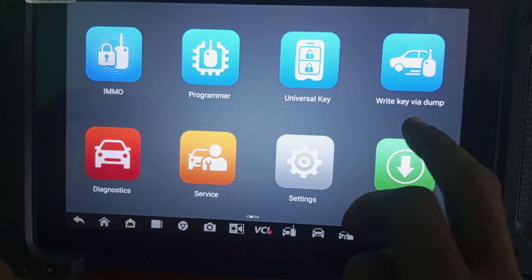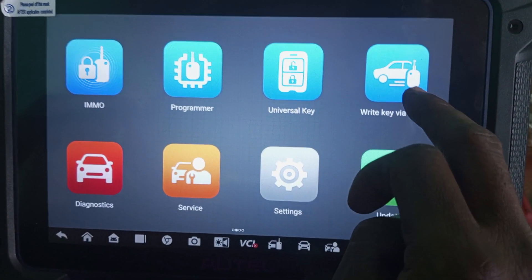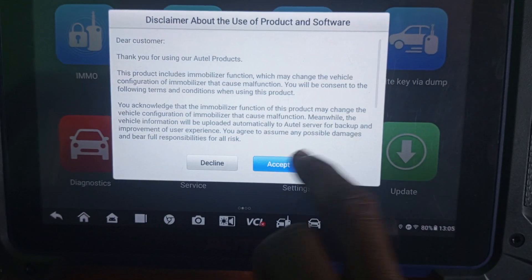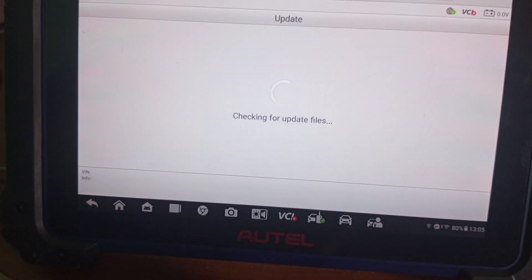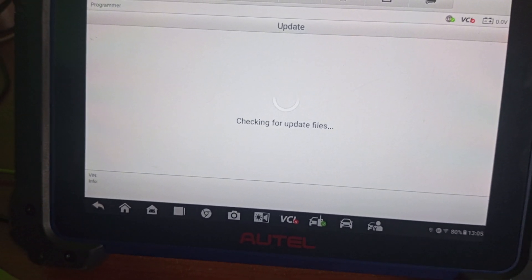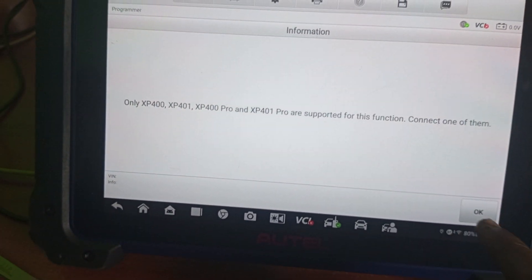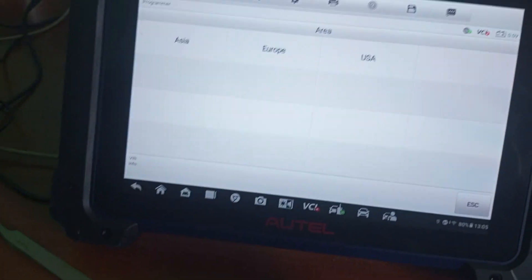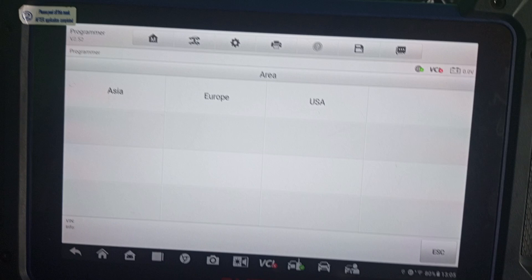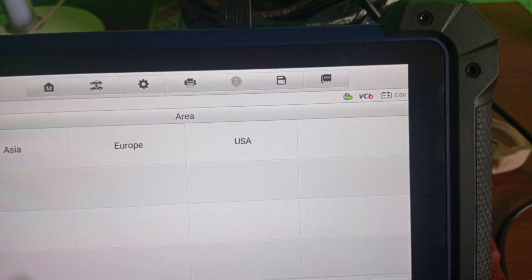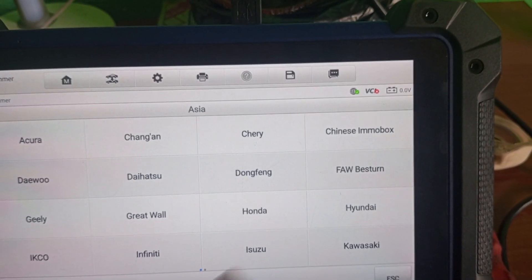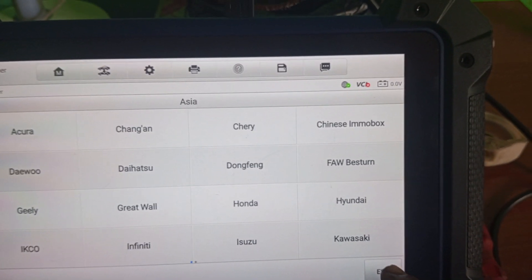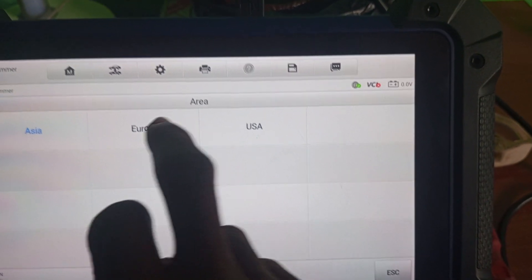Now I'll be writing KIVIATOM. Go to write KIVIATOM and accept. The XP4 is already connected. Note that KIVIATOM is not part of Asia.